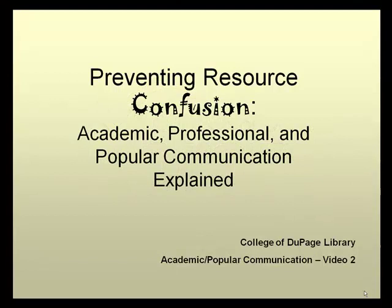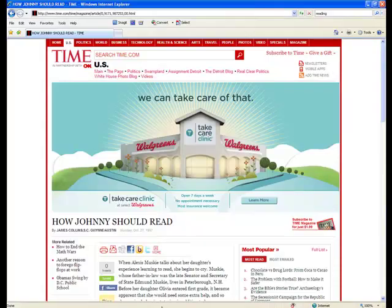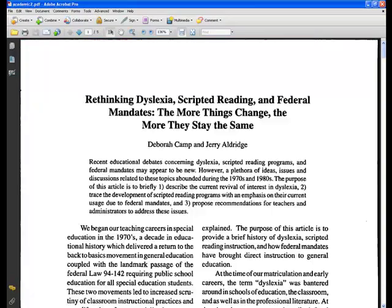As students doing research, you're going to come across a wide variety of sources. It's really important to take a look at the characteristics and attributes of these different sources to have a better idea of how relevant the resource might be to your research. Today I'm going to show you examples of popular, professional, and academic resources. Once you have an idea of what they're like, you should be able to use them more effectively in your research.